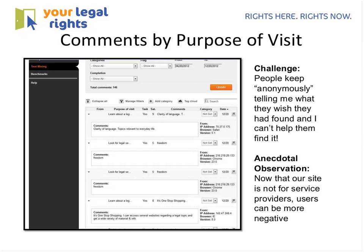Someone asked whether iPerceptions is available in French. That's an excellent question — forgive me for not knowing the answer. Let me go back and poke around.